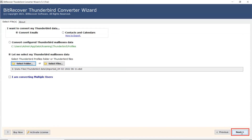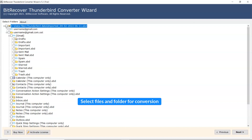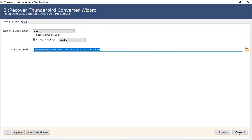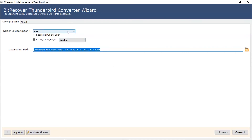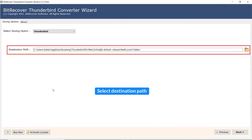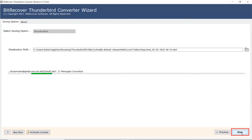Click on Next button to continue the process. Go to Saving option and browse the list and choose your required option. We are selecting the Thunderbird saving option from the list. Go to the folder icon and choose a destination path where the user can browse a required location on their system for the results. Click on Next button to continue the process.